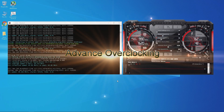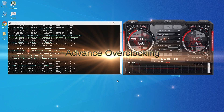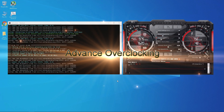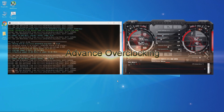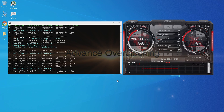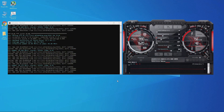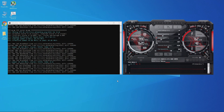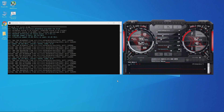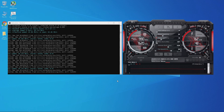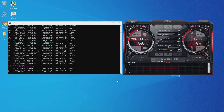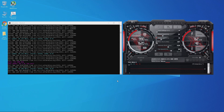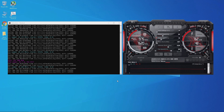Now let's do advanced overclocking by locking the voltage, so power consumption stays consistent and your GPU will be more stable when mining. Before you start locking the voltage, make sure you get the core clocks and memory clocks running stable first — locking the voltage will affect the power draw, and the power limit slider will not take effect once you lock your voltage.